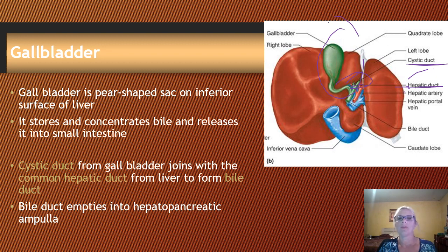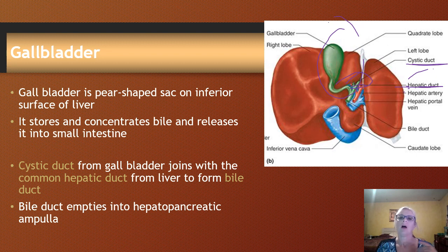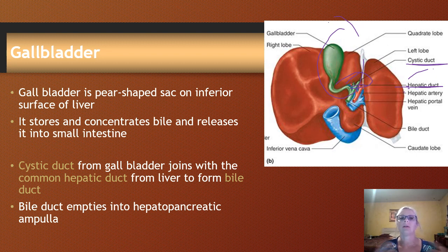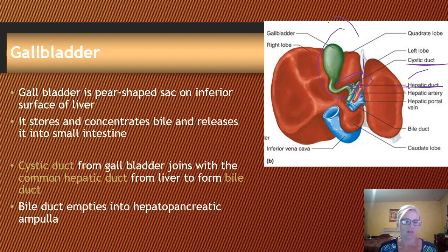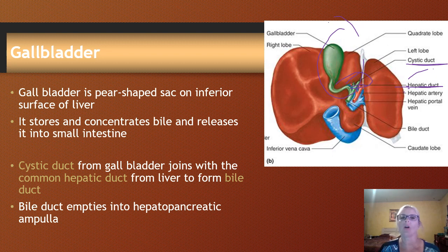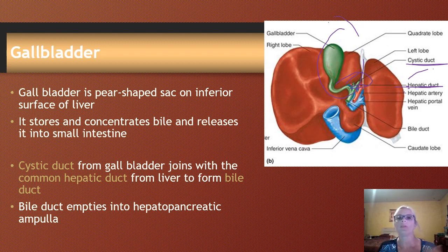You can have issues with it when you get things like gallstones, which are very painful. These can form whenever bile salts, pigments, and cholesterol are in a very high concentration so that they actually precipitate out. This can occur along with gallbladder inflammation, which we call cholecystitis.